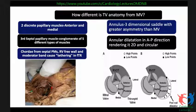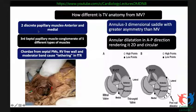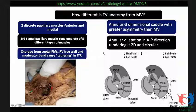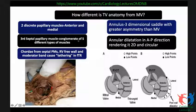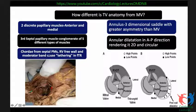The differences between the tricuspid and mitral valve anatomy: in the tricuspid valve there are two discrete papillary muscles — anterior and medial or posterior. The third septal papillary muscle is usually a conglomerate of small papillary muscles or direct attachments of the chordae to the outlet septum. Chordae from the septal RV free wall and the moderator band cause tethering in functional tricuspid regurgitation.